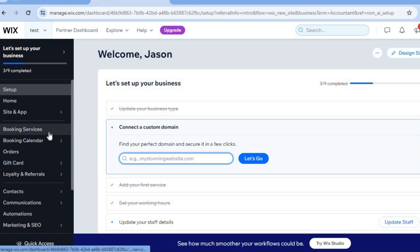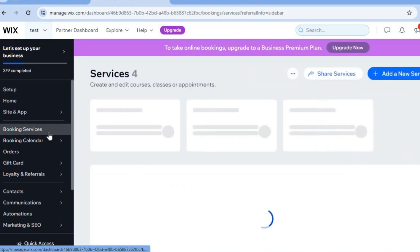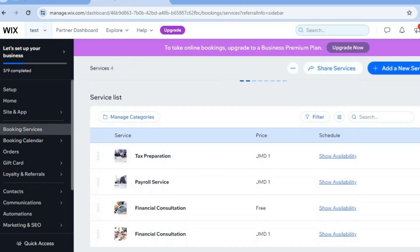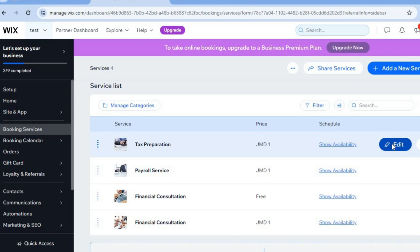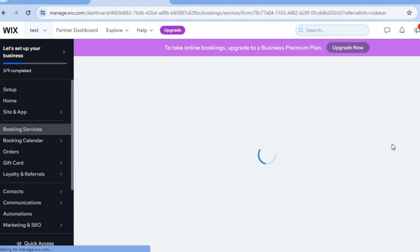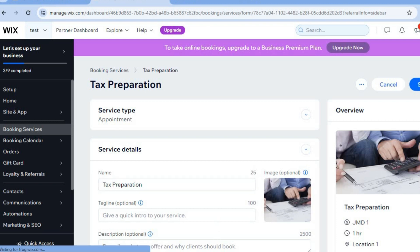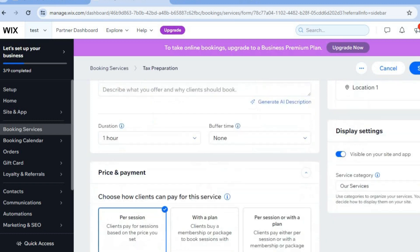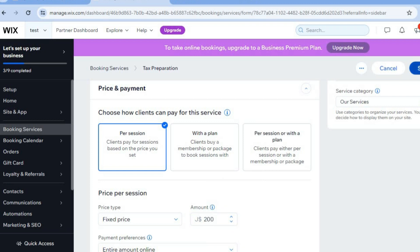Go to the left-hand menu and select 'Booking Services.' On the services page, you can add more services by tapping 'Add a New Service' in the top right corner, or scroll down to see services you've already added. To edit prices, tap 'Edit' on a service. From there you can change the cover image, edit the title, add a description, and adjust the service duration. Scroll down to select payment options and set your price — for example, $200 — then tap 'Save' in the top right corner.